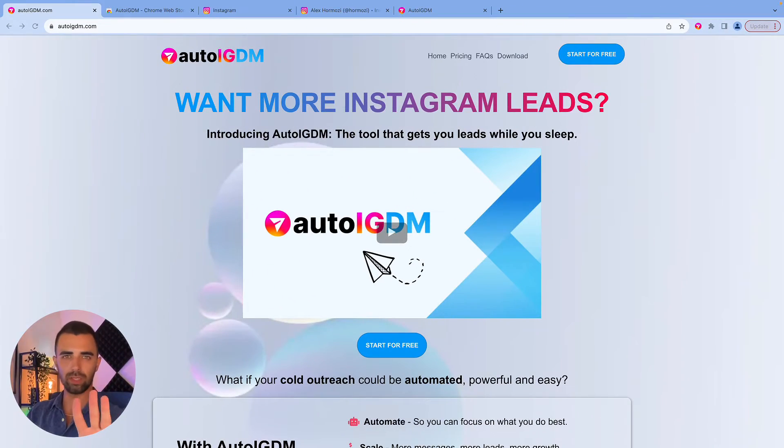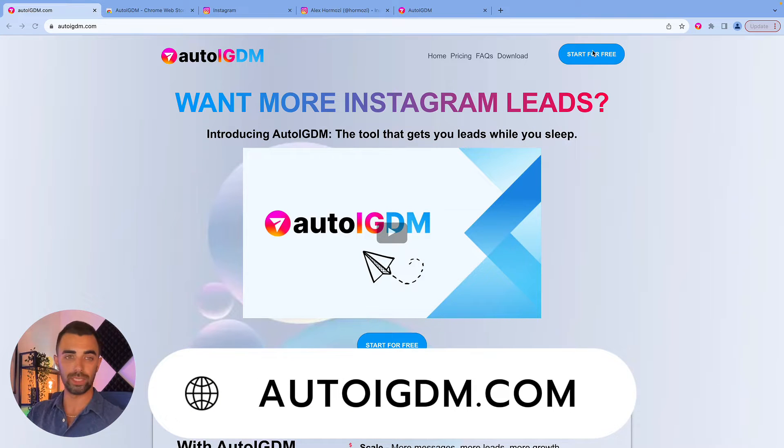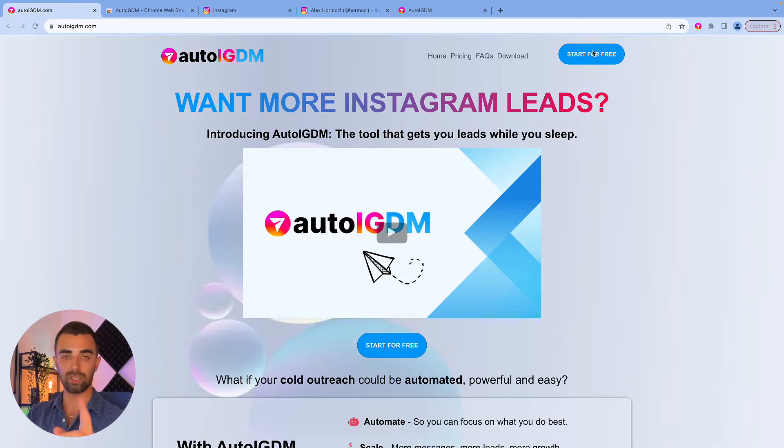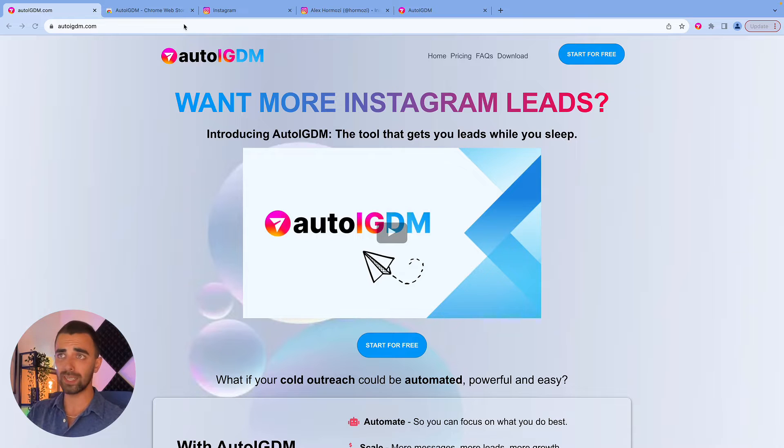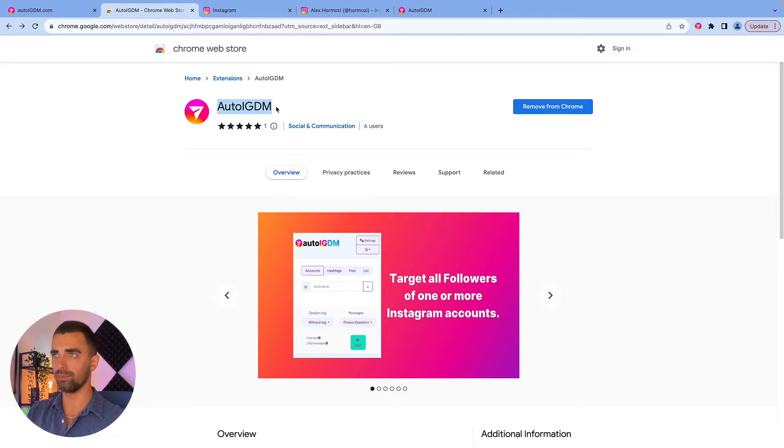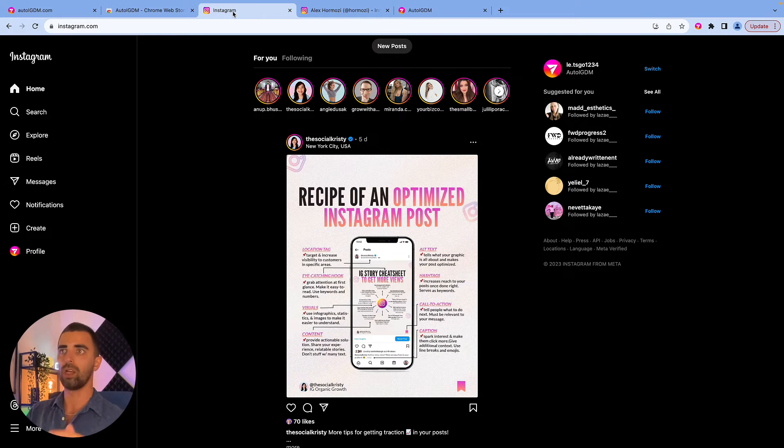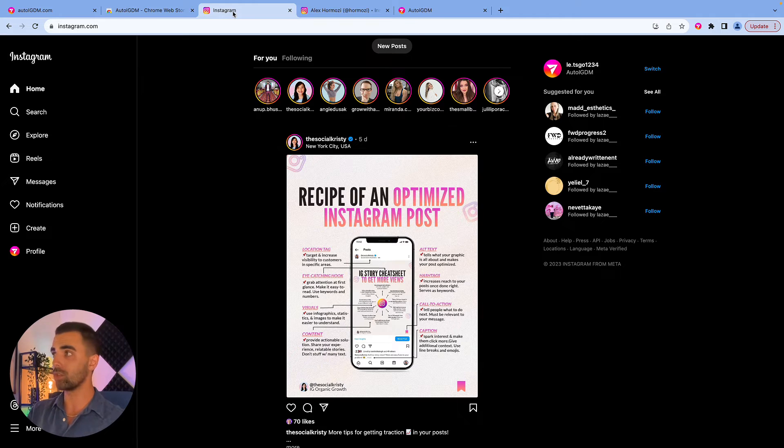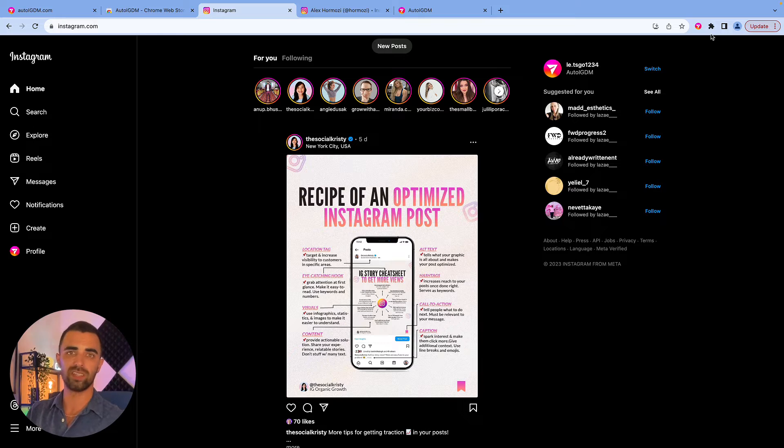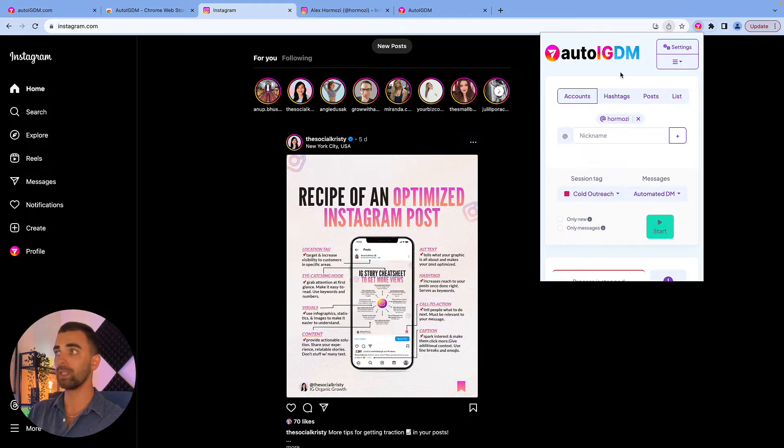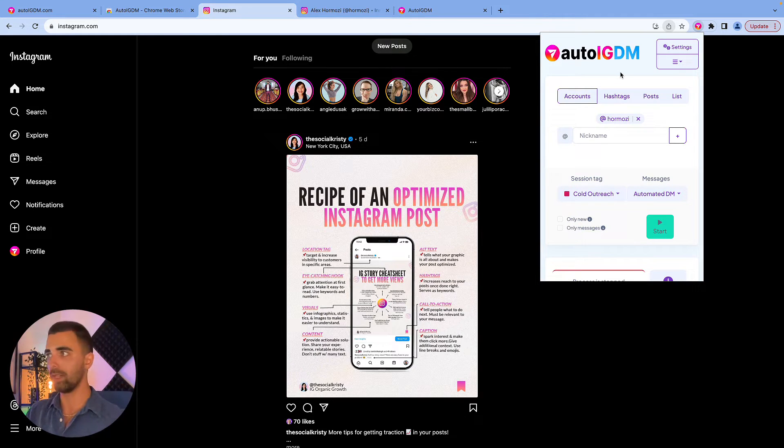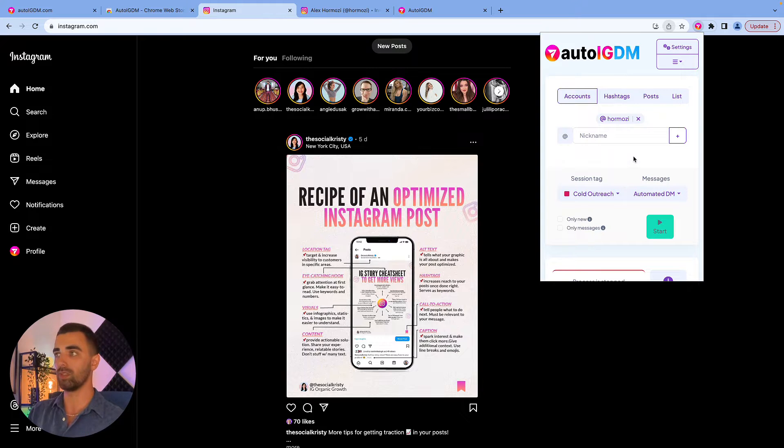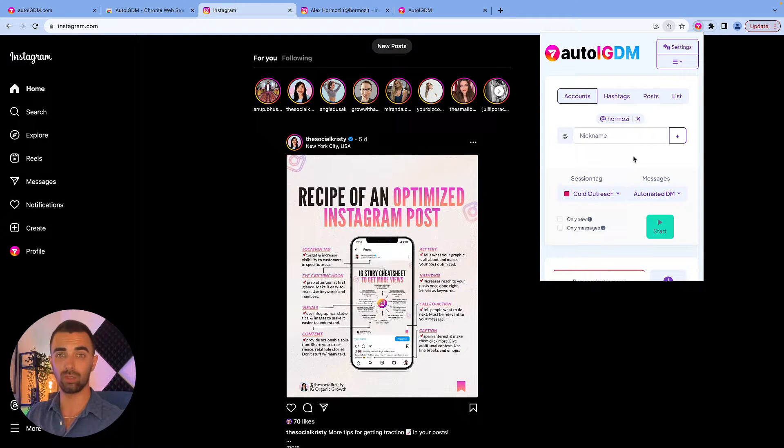To get started, there's only three things you need. Number one, go to autoigdm.com and sign up for your free account. It's totally free to test for seven days with all the features and unlimited messages. The second thing is go to the Chrome web store and download the plugin Auto IG DM. All the links you need will be down in the description. The third thing you need is an Instagram account which you want to use to send messages from. Then you need to log in into your Chrome browser. Preferably it's a new session in Chrome browser which you use only for sending cold outreach messages. This prevents any further issues in the future. The next thing you do is you open the plugin and you just sign up with the account you just created on the website. Then you will see the same thing I'm seeing right now.